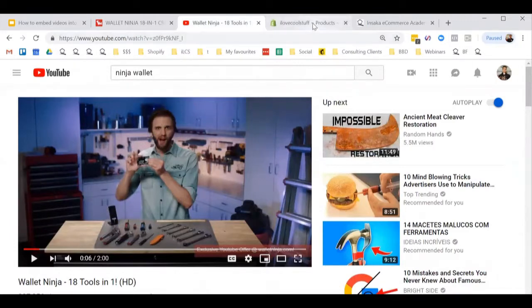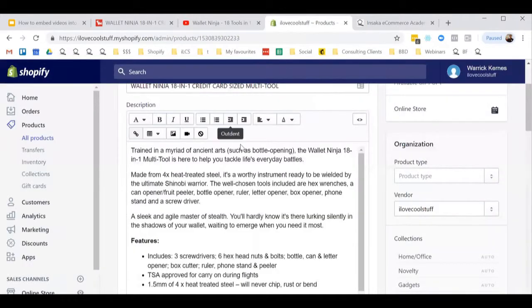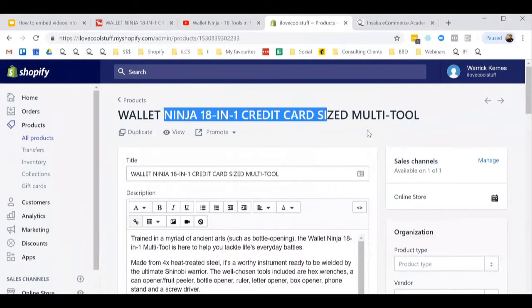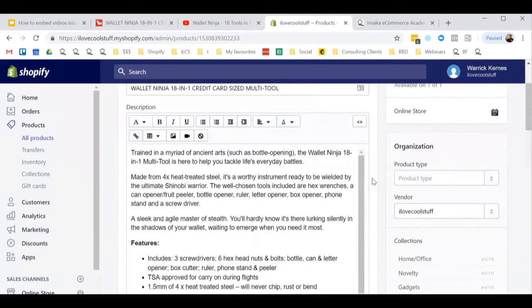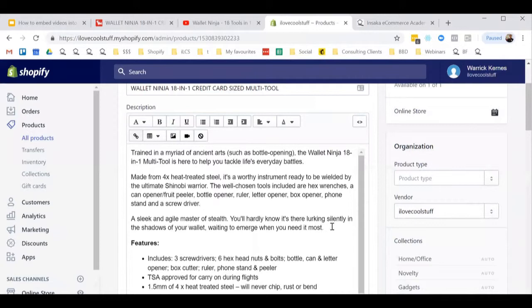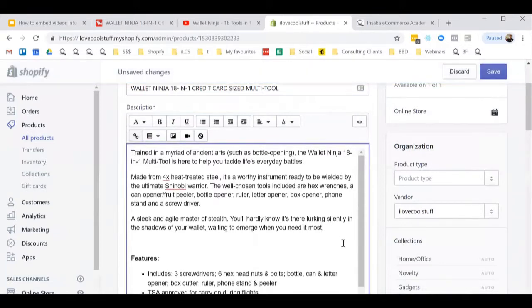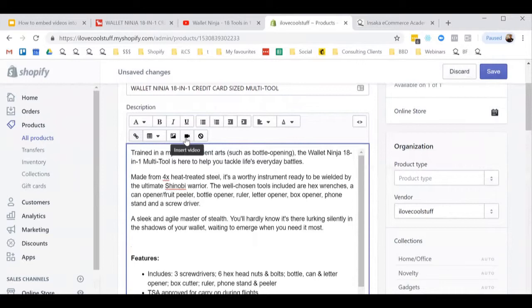I do this by going to the product page in the back end of Shopify, scrolling into the description and finding where I'd like to put the video. Make a bit of space and click on the insert video icon here.